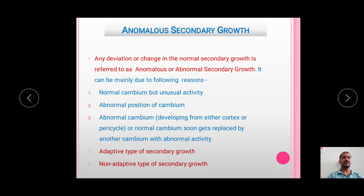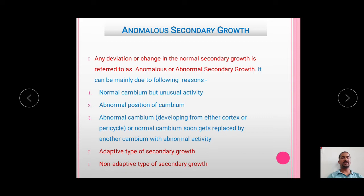Before going into the details of Anomalous Secondary Growth in Salvadora stem, we will have background information on Anomalous Secondary Growth, which we have already discussed in our last presentation. The Anomalous Secondary Growth is any deviation or change in the Normal Secondary Growth. This can be mainly due to three reasons. The first is that the normal cambium has unusual activity. The second reason is the abnormal position of the cambium. The third reason is an abnormal cambium developing either from the cortex or pericycle, or the normal cambium soon gets replaced by another cambium with abnormal activity. These three reasons can lead to the Anomalous Secondary Growth.